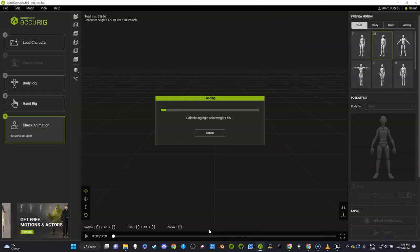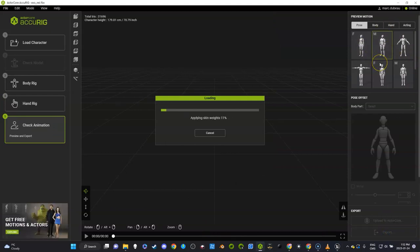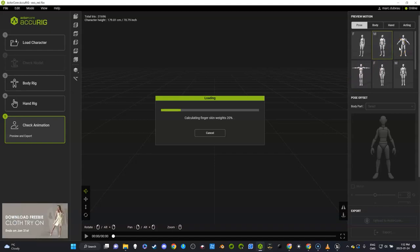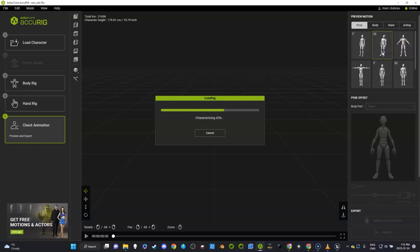Once it's done, we're going to check over here with some of the animations. We're not going to use these now. ActorCore wants you to buy the animations from them, and there's a whole different workflow there, but I find there's just way more animations in Unreal Engine.